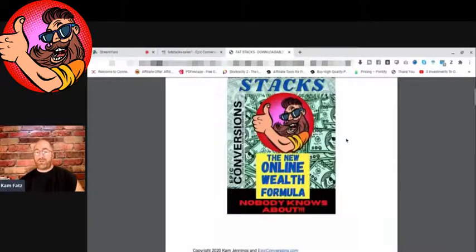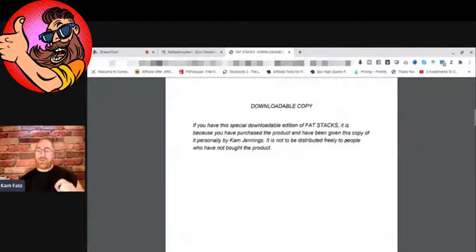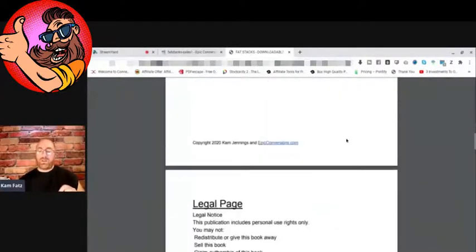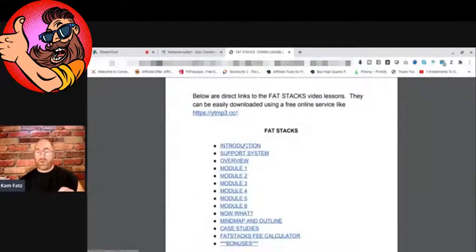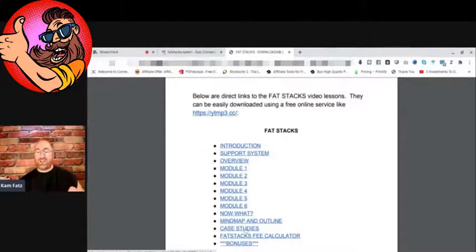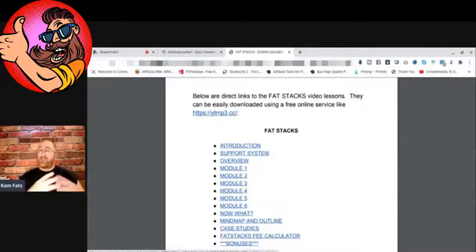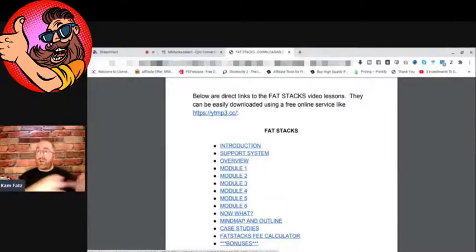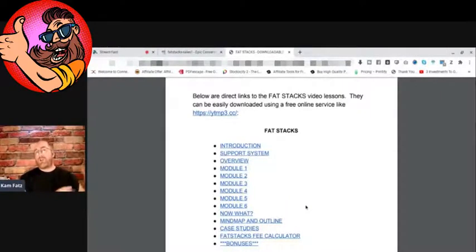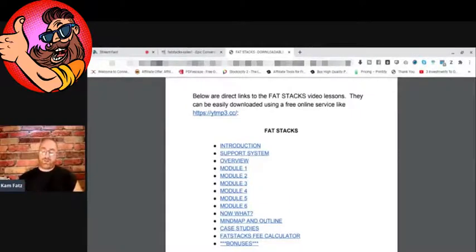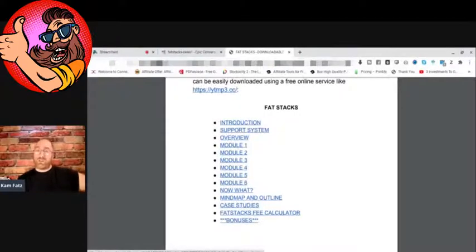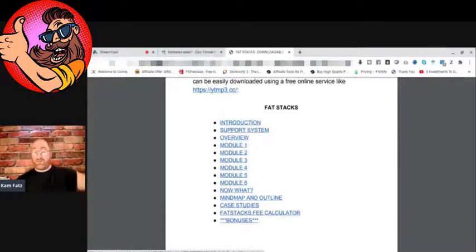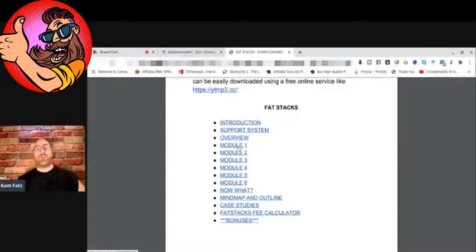There we go, there's the cover for Fat Stacks, the new online wealth formula nobody knows about. When you download this product, you're going to be getting access to all of the videos, the mind map and the outline, the case studies, the Fat Stacks fee calculator. The reason I say fee calculator is not because you're going to have to pay fees, it's because you can calculate the fees that you would charge other people for your continuity program. Then we got a bunch of bonuses in here. I'm not going to click on them because I don't want to reveal them, but there's five bonuses plus other bonuses that my affiliates are probably going to be wanting to add. This bonus section is going to be stacked by the time you guys see this. All these modules talk about something different that's very important.